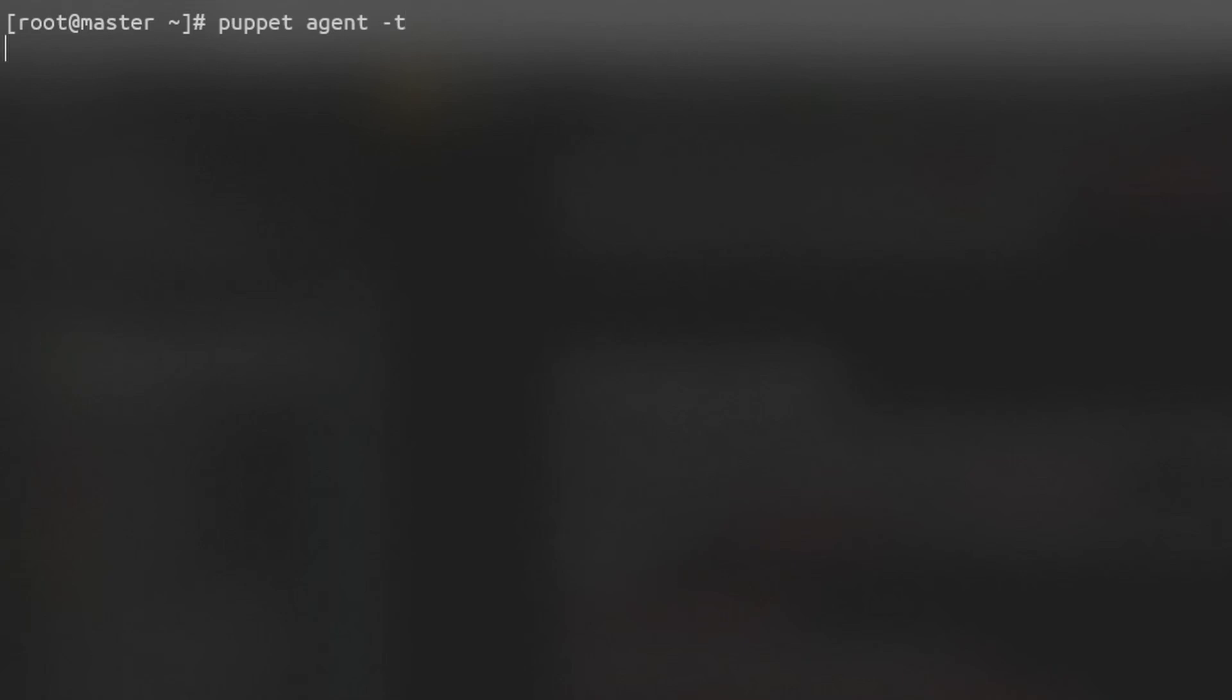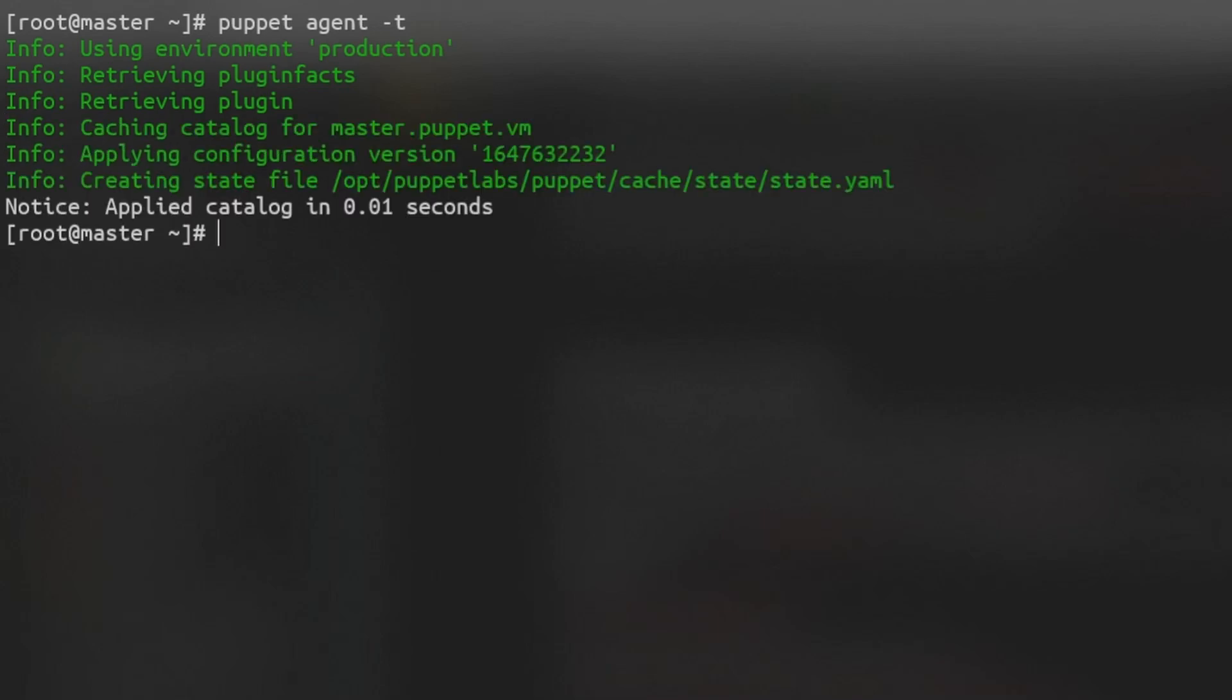We can then run a quick test by entering Puppet agent with dash T flag. This will call the Puppet agent to retrieve a catalog from the Puppet master and apply it locally and immediately. Note that the dash T flag is badly named. Even though it stands for test, it will make changes to your machine.